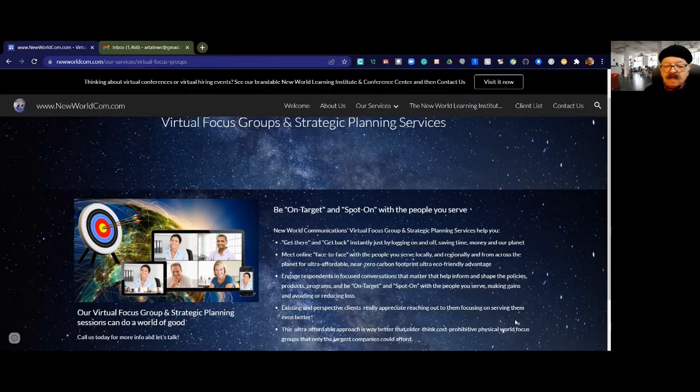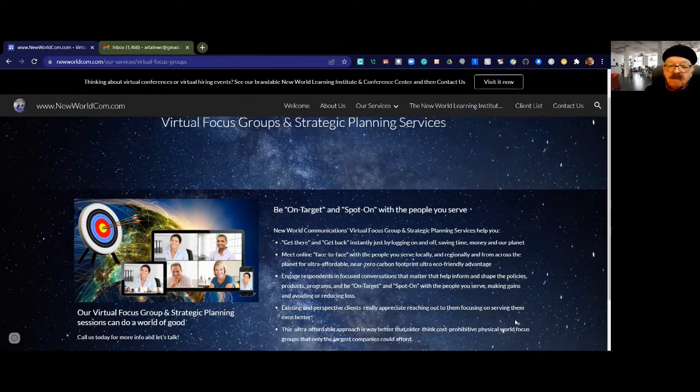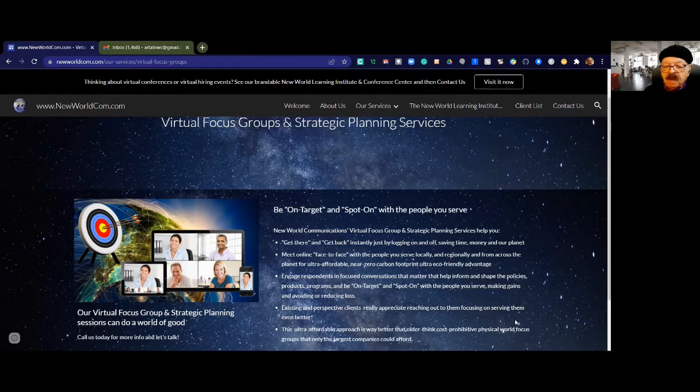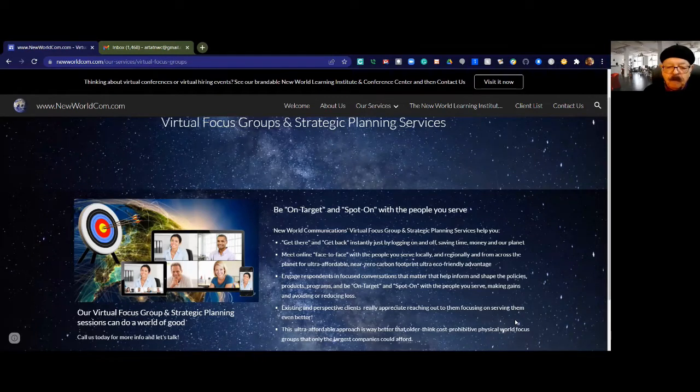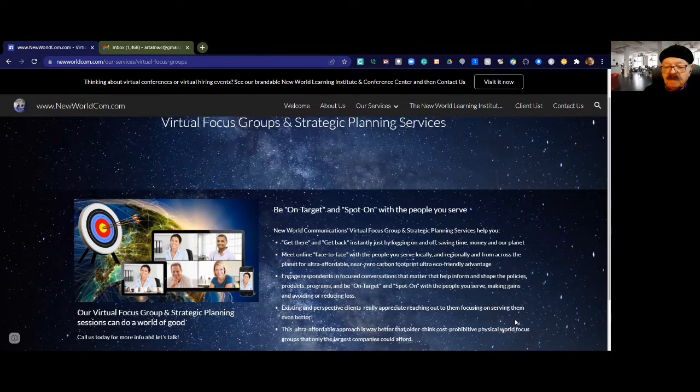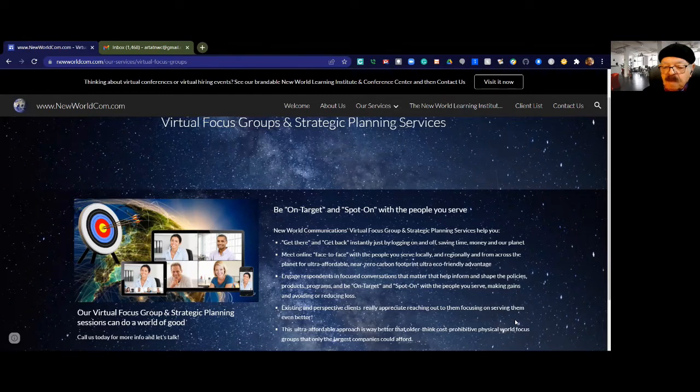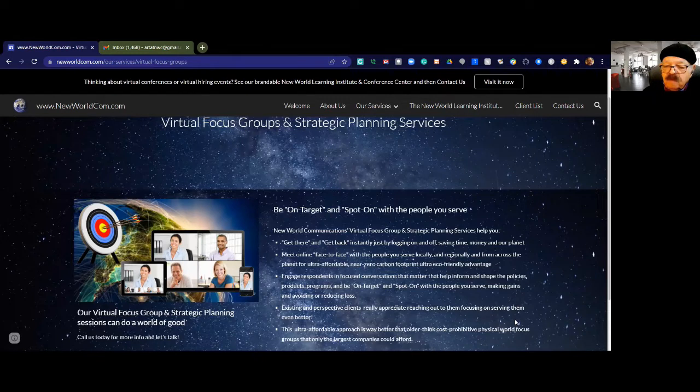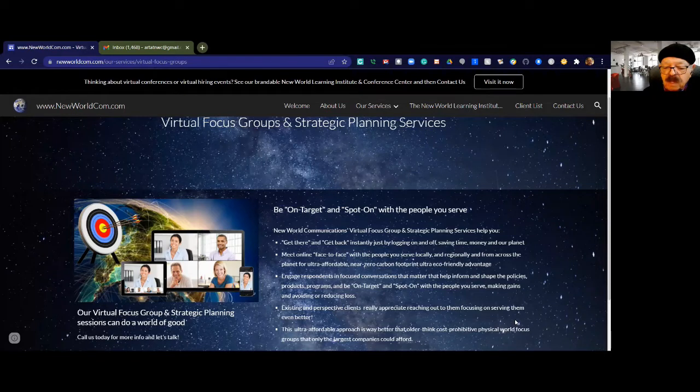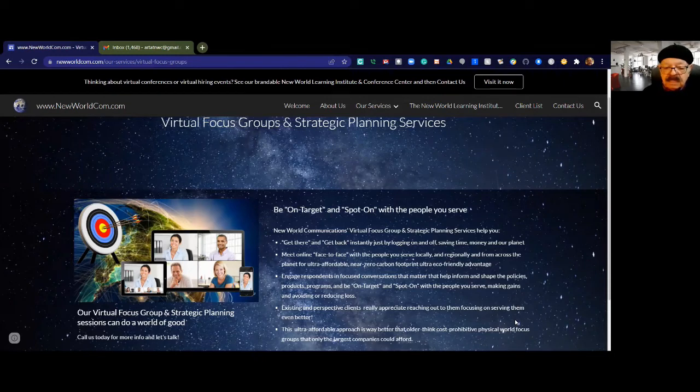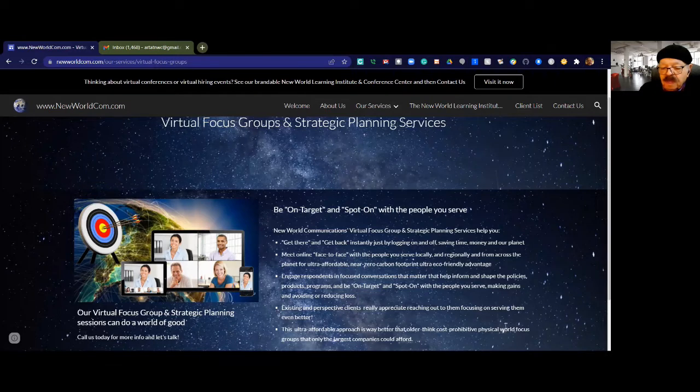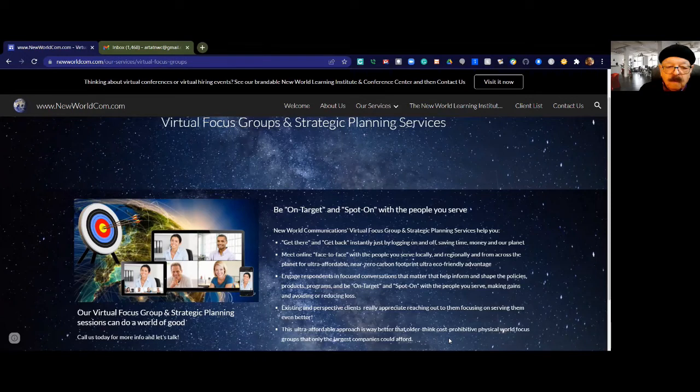They can meet online, face-to-face with the people you serve locally, regionally, and even from across the planet, for an ultra-affordable, near-zero-carbon footprint. You can engage respondents in focused conversations that matter, that help inform and shape policies and programs and be on target with the people you serve, making gains and avoiding further loss. Existing and prospective clients really appreciate you reaching out to them. This ultra-affordable approach is way better than older cost-prohibitive physical world focus groups that only the largest companies could afford.